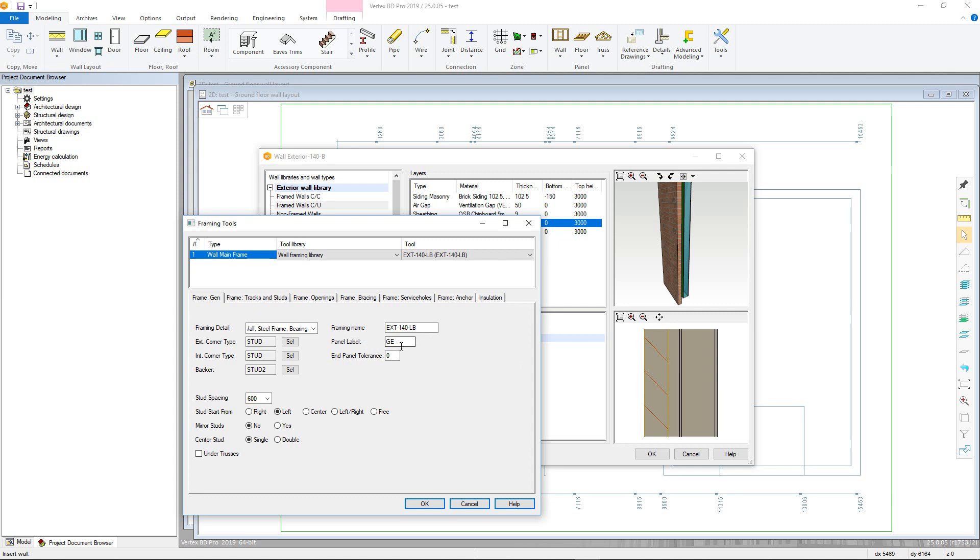End panel tolerance enables the user to shorten panels to create a gap at panel breaks. The under trusses checkbox will add additional studs when generating the framing under any truss envelopes.